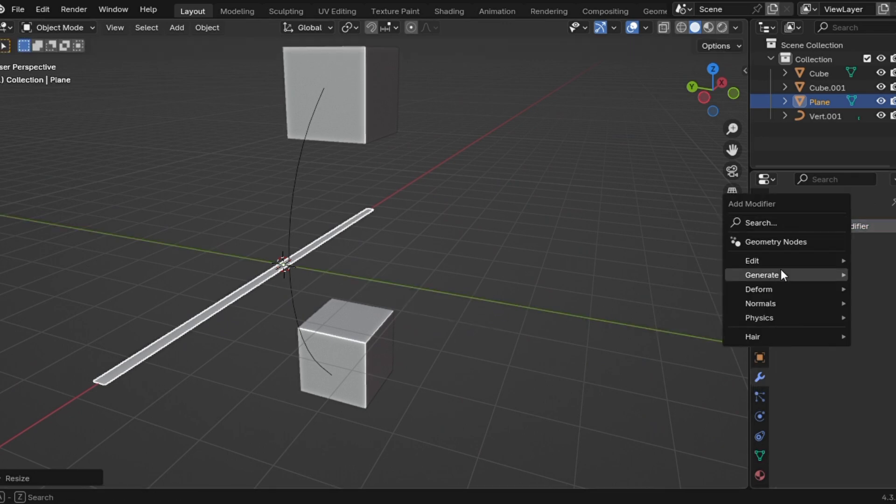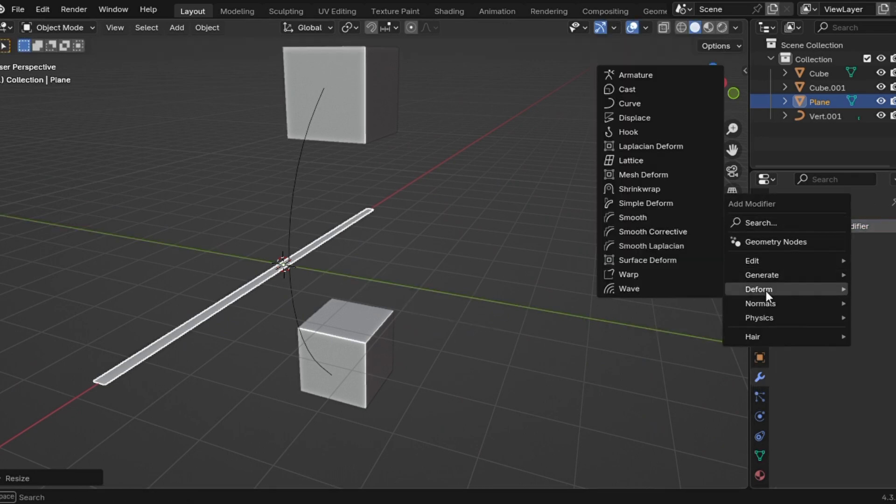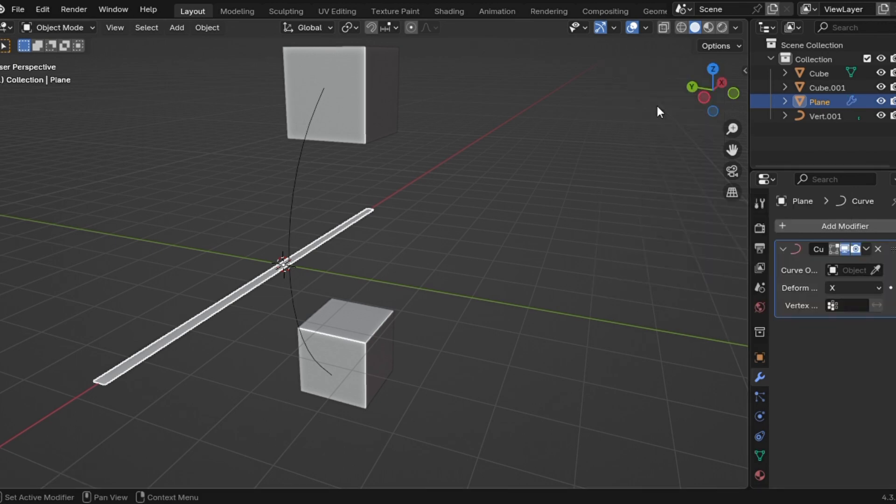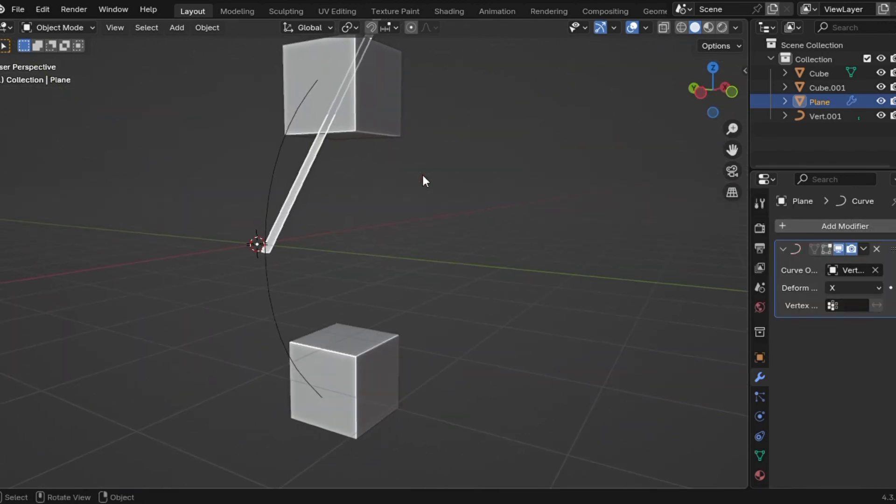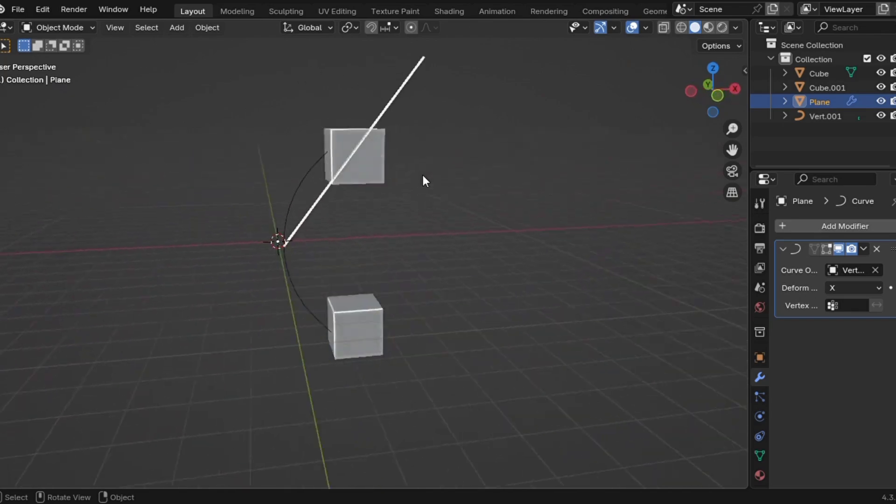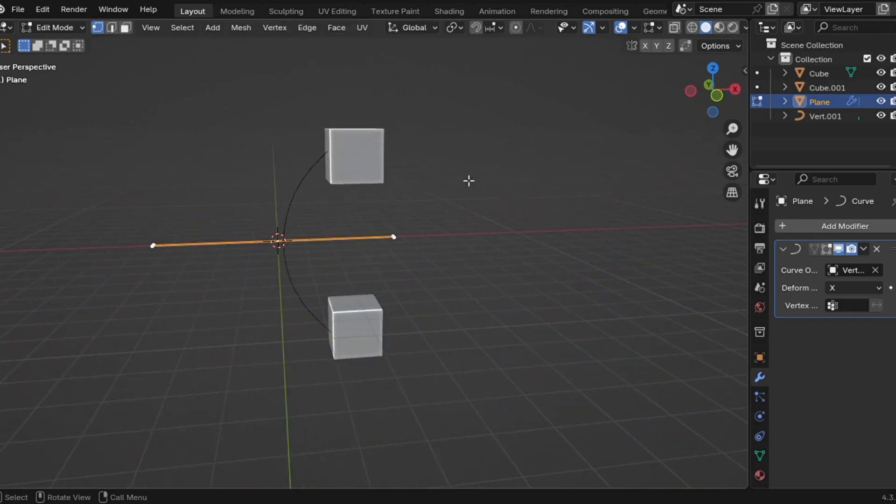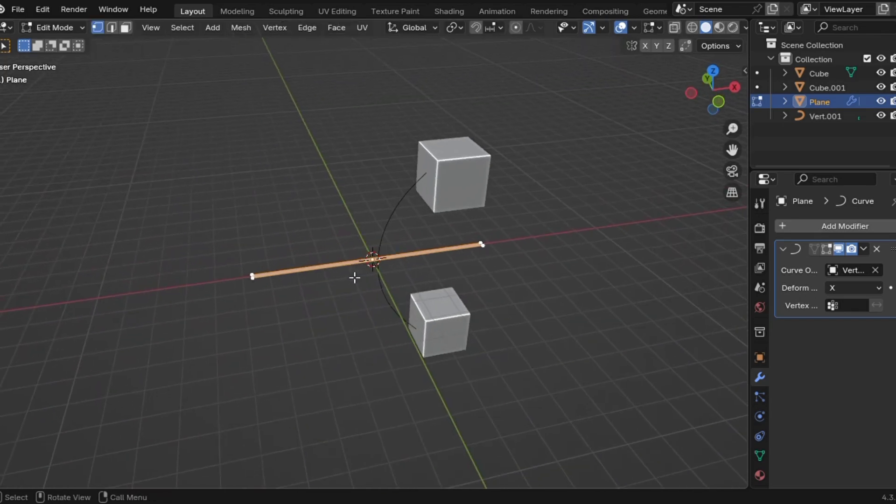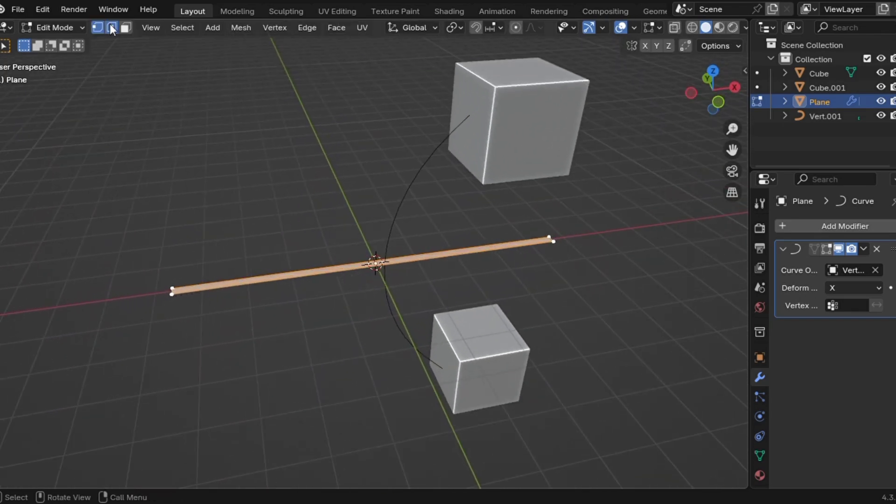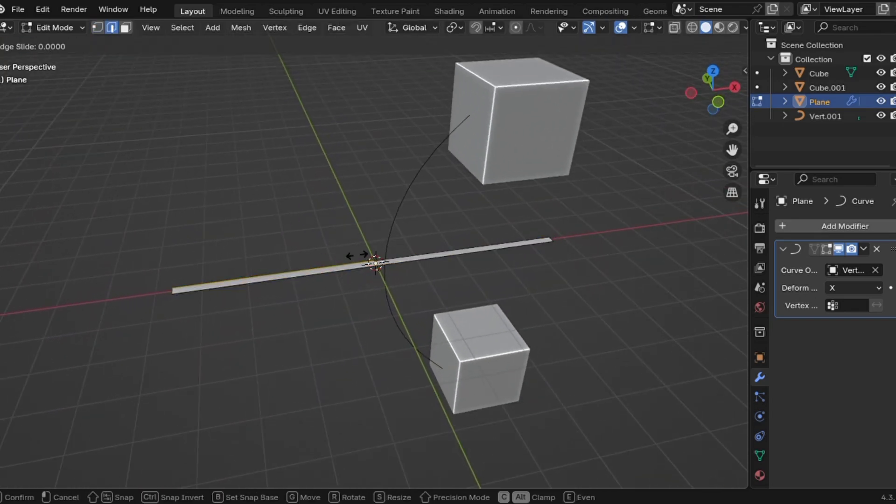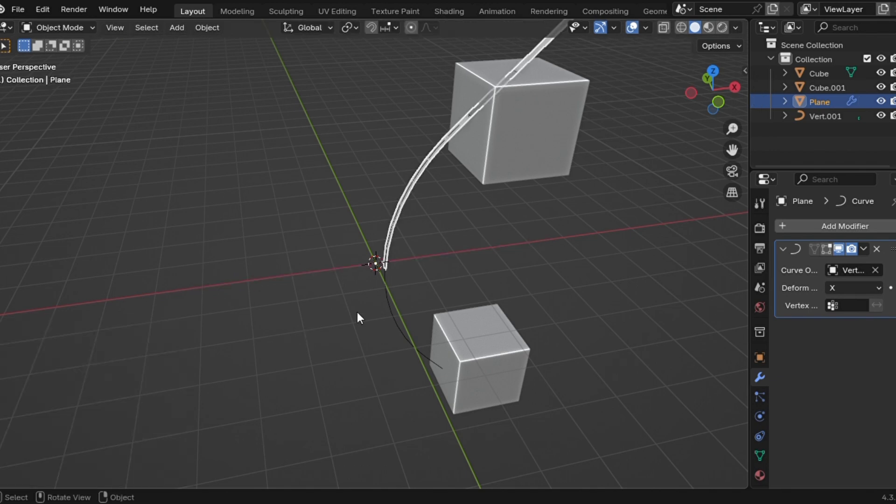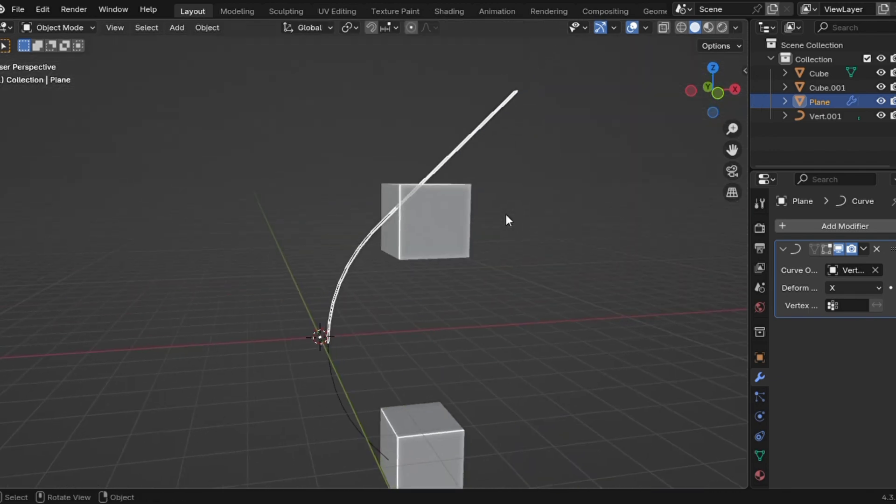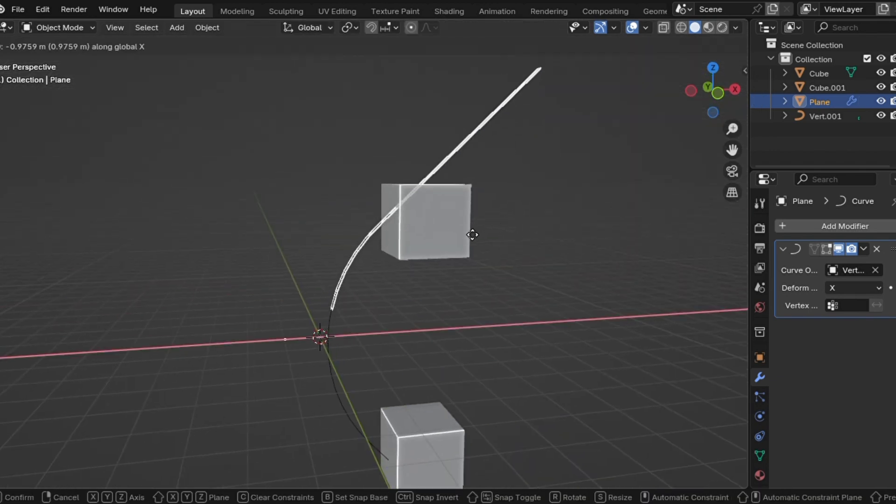Step five, select the plane, add a curve modifier and set the target to your curve. If it looks all weird and rotated, don't panic. That's just Blender being Blender. Fix it by adding a loop cut in edit mode and increase the count to 15. And if you go to object mode, boom, now your plane follows the curve smoothly.